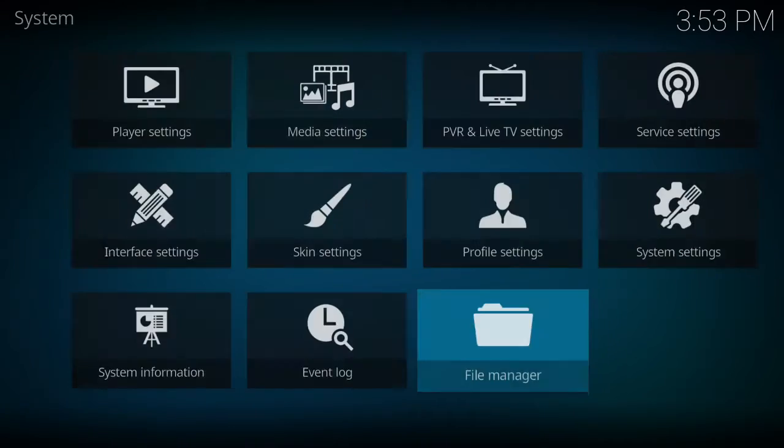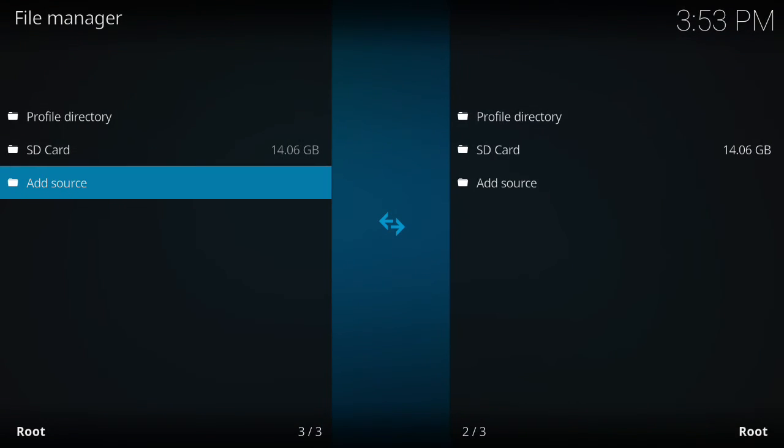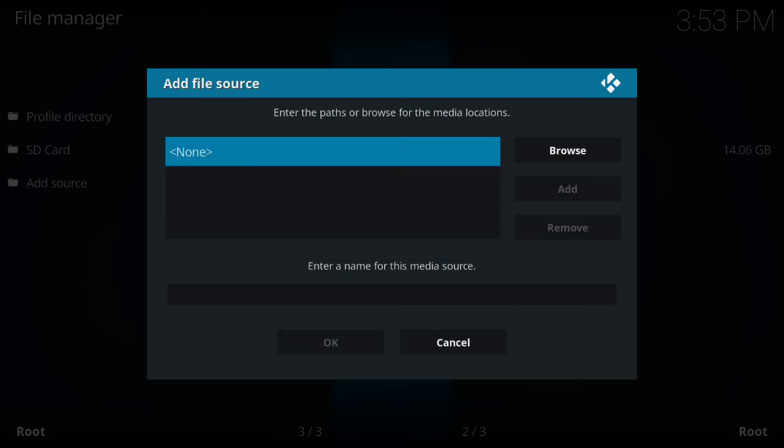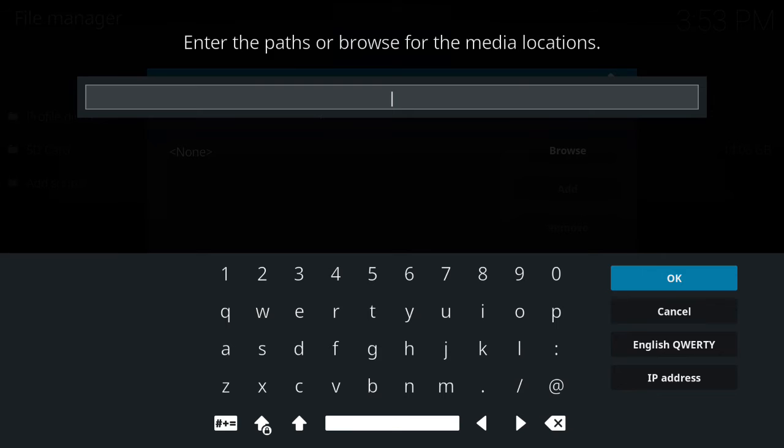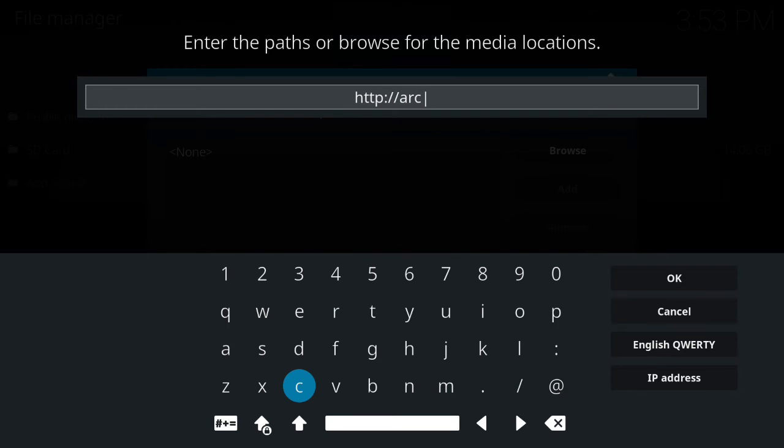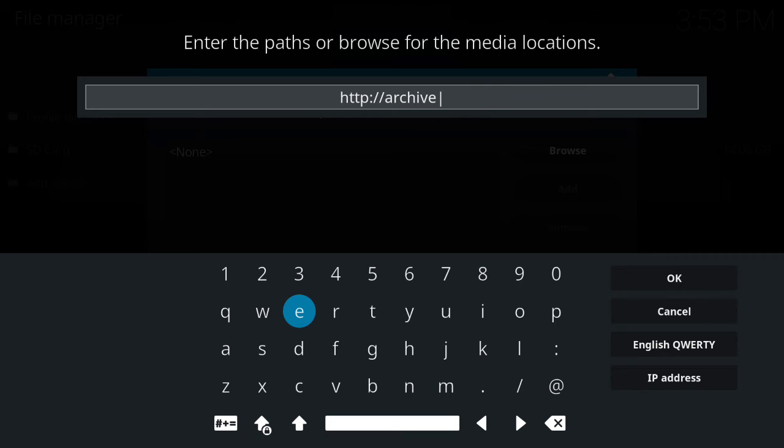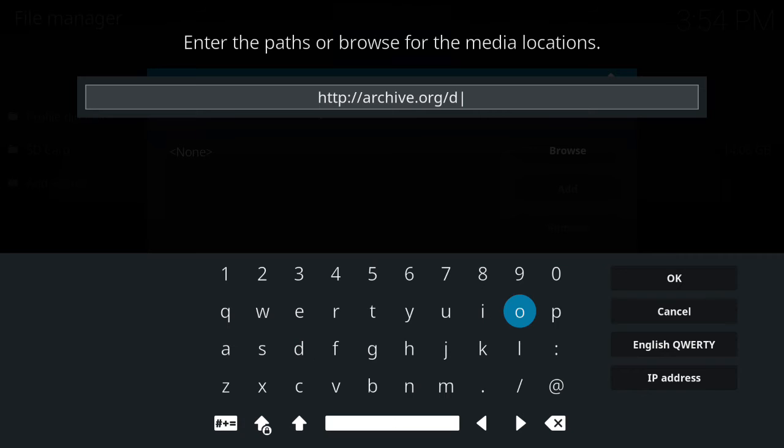We're going to go into settings, file manager, add source. We're going to click on none and type in the URL. There we're going to put in HTTP colon forward slash forward slash archive dot org forward slash download.